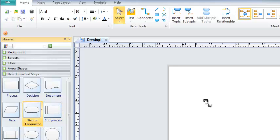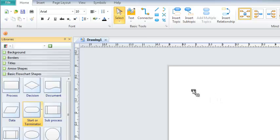I am going to select the Start or Terminator shape. When I place my cursor on the page, it displays a small box with a plus sign. Clicking on the page will place the symbol on the page.